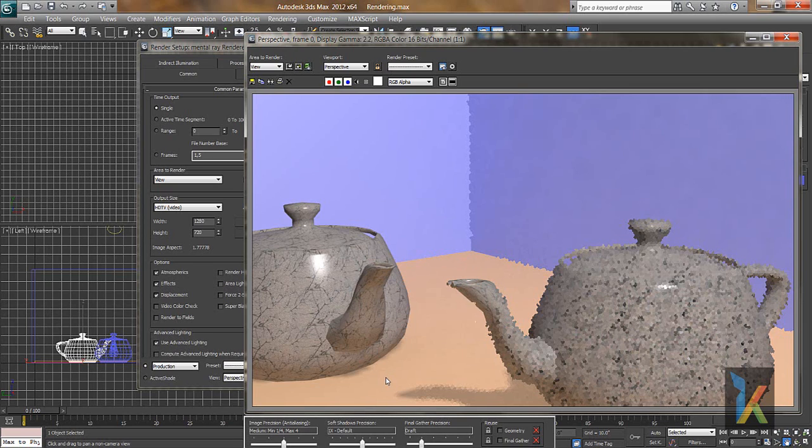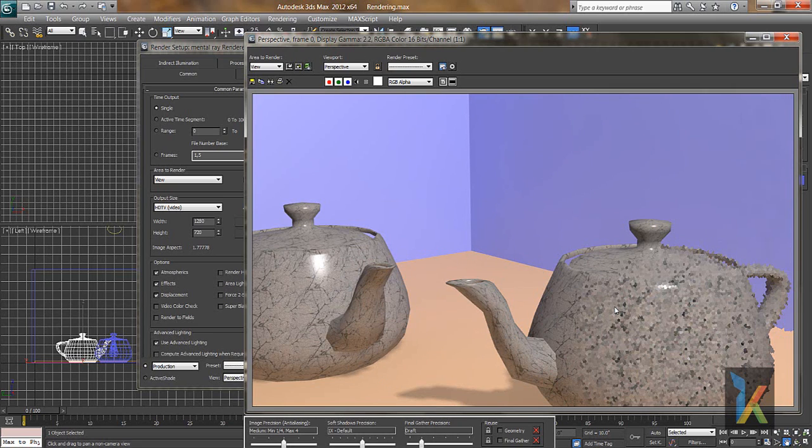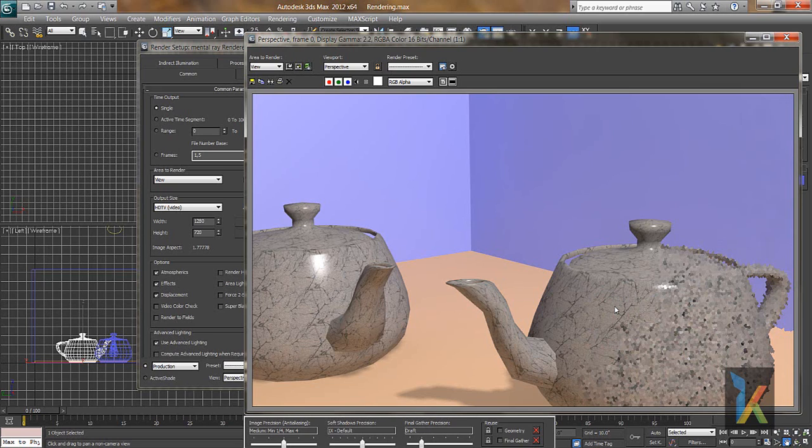So this is what, it's still going on. And yes, by default we get Mental Ray with 3ds Max and we can get the use of that.